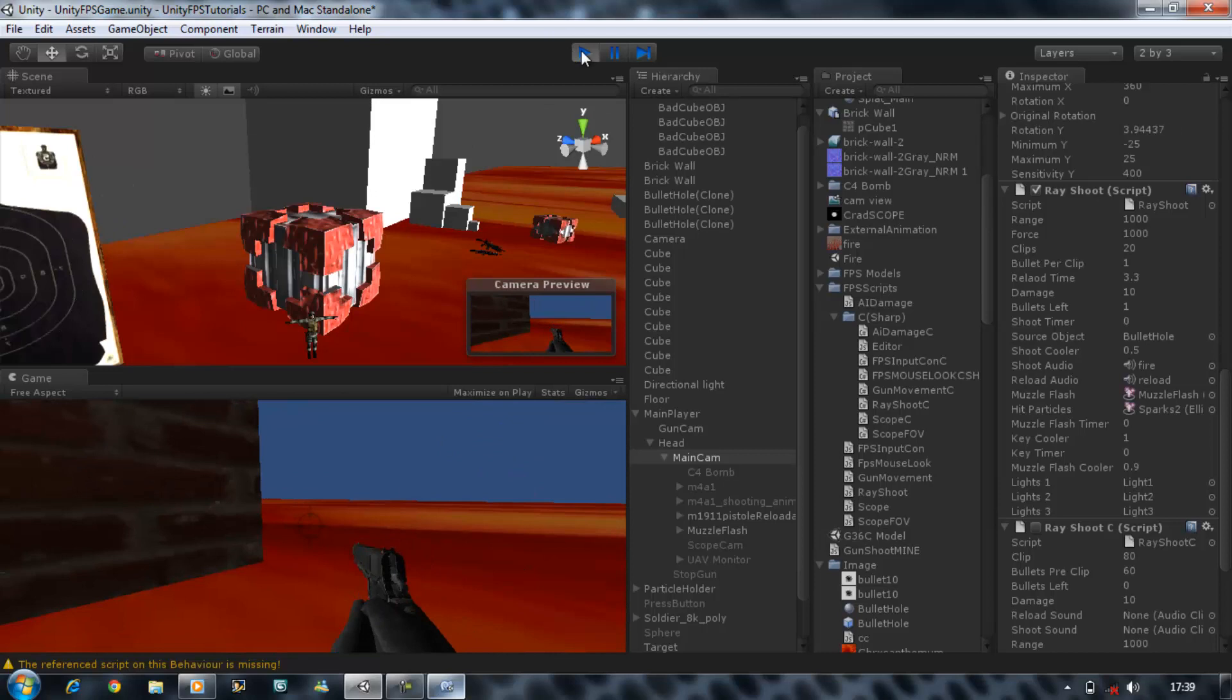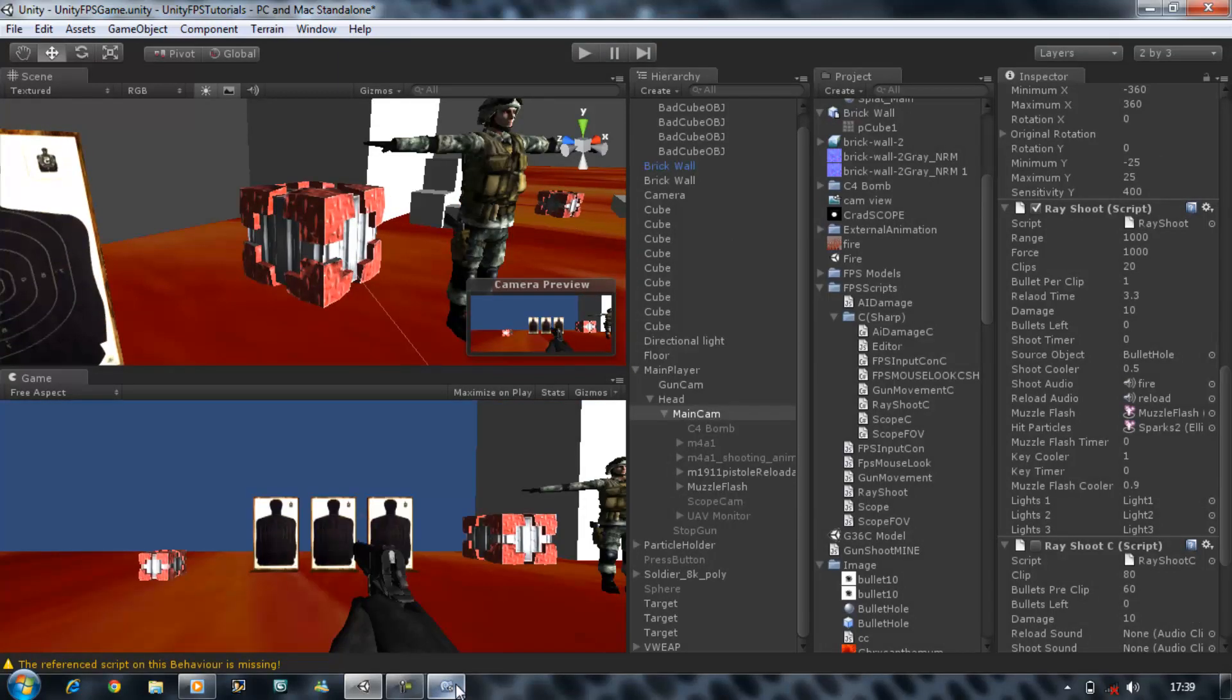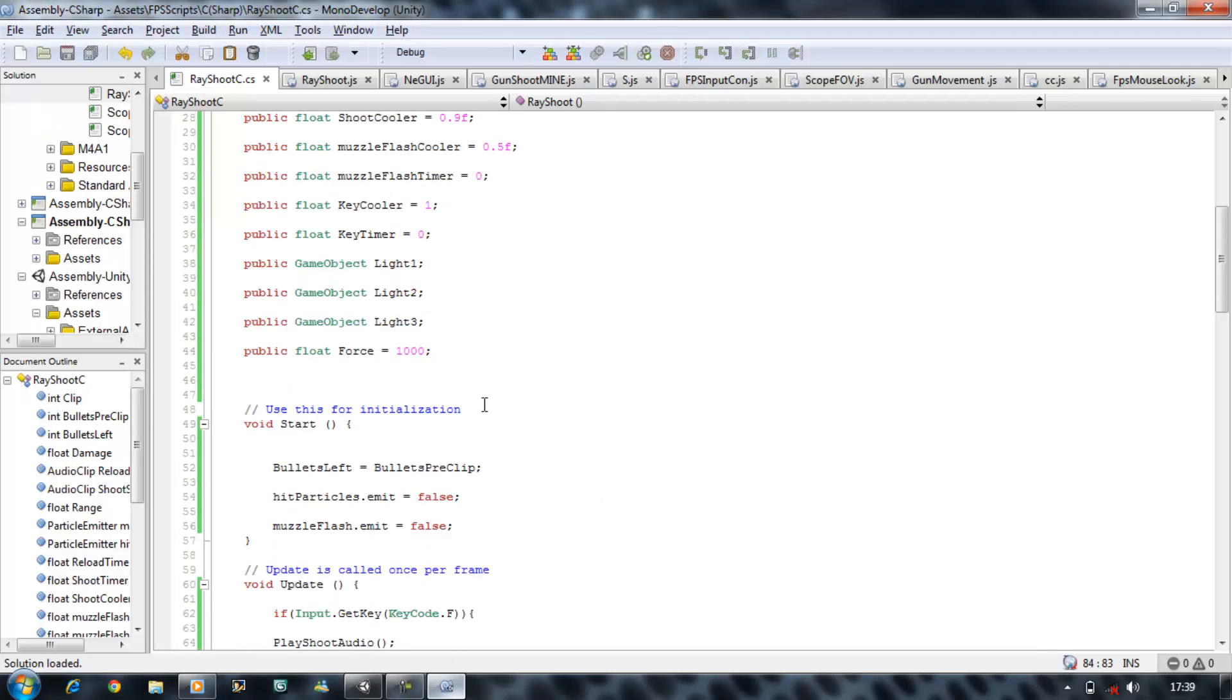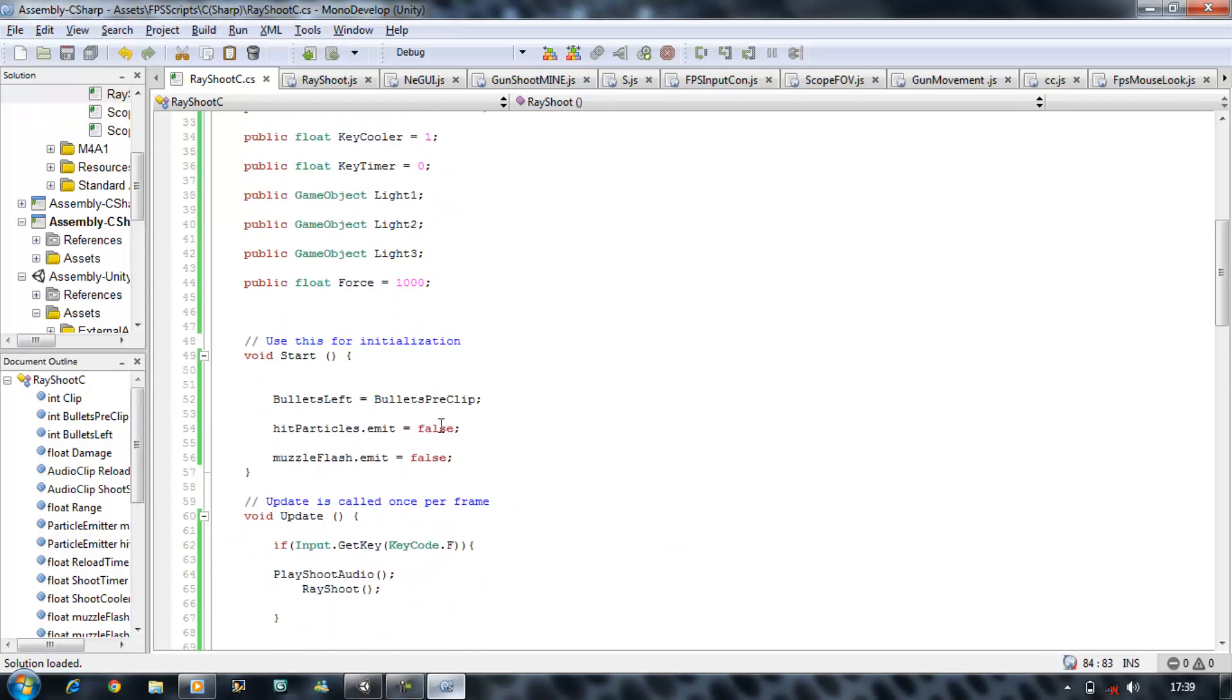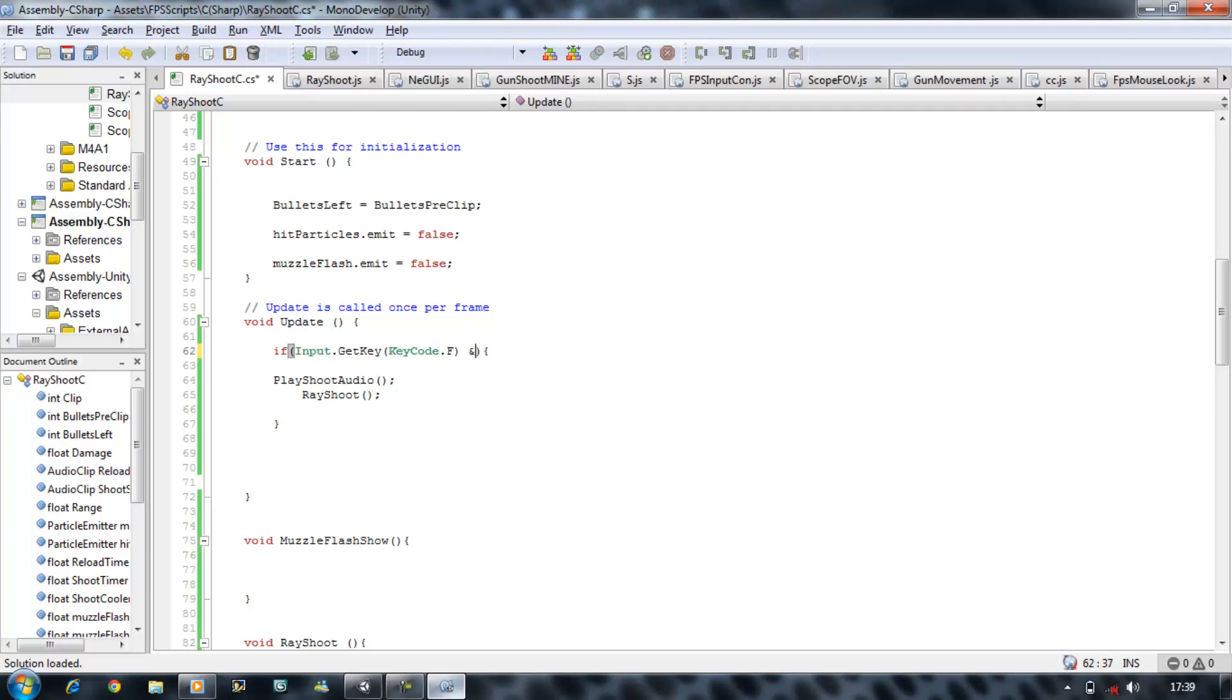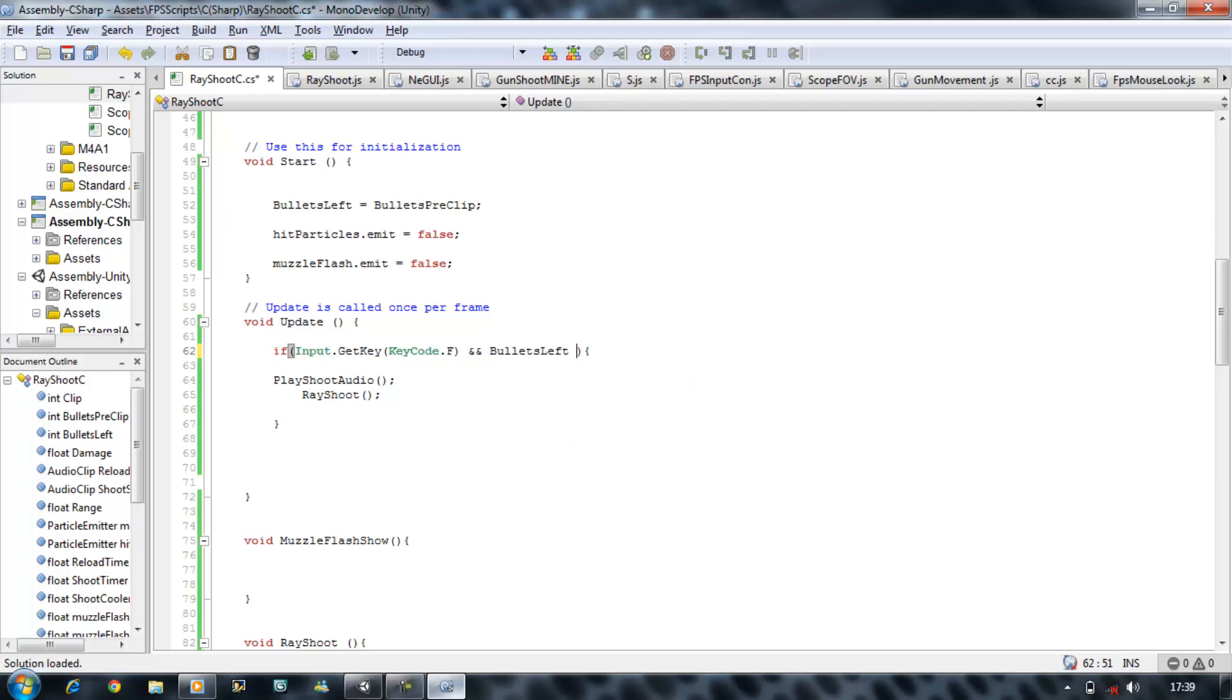It takes 3.3 seconds and we can shoot. But the problem is, if there was a less timer and we hold the F key in, we can still shoot. So let's stop that. So if there's no bullets in our clip, we don't want the player to be able to shoot. So we go to our if statement which controls the input.